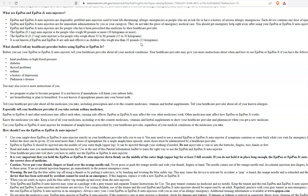So, once again, the EpiPen Junior is for weights 33 to 66 pounds and the regular EpiPen is for 66 pounds and up.